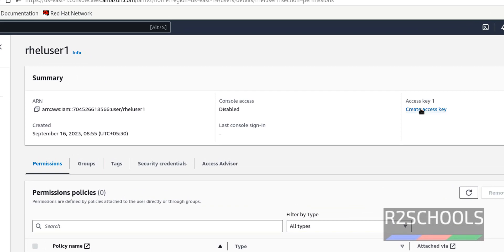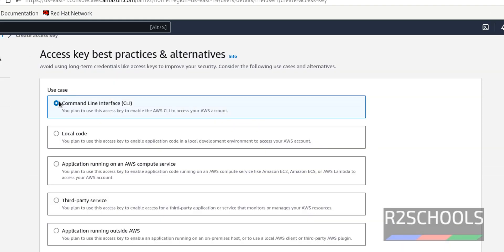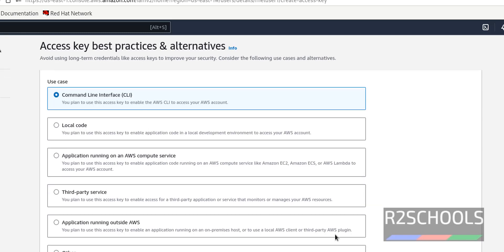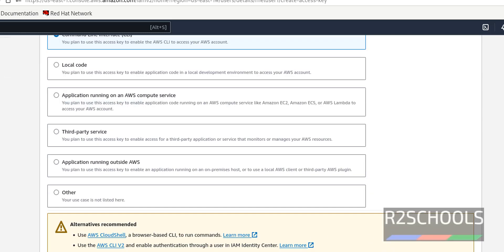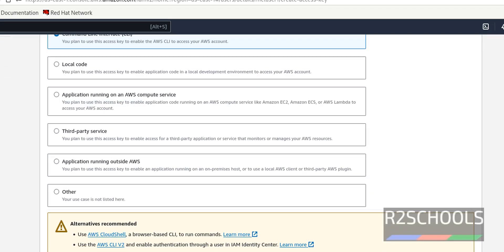Just click on create access key. Here we have to select the usage case. That is command line interface. Then check the check box: I understand the above recommendation and want to proceed to create an access key.